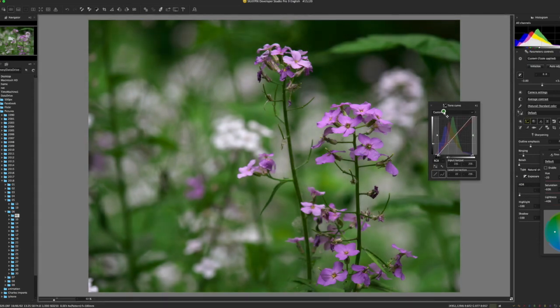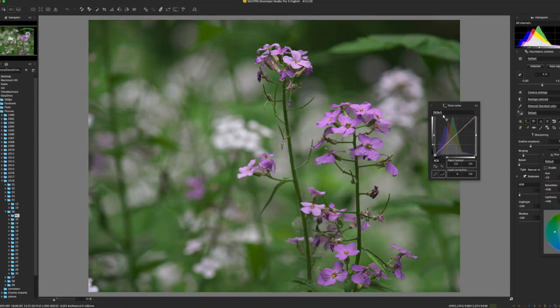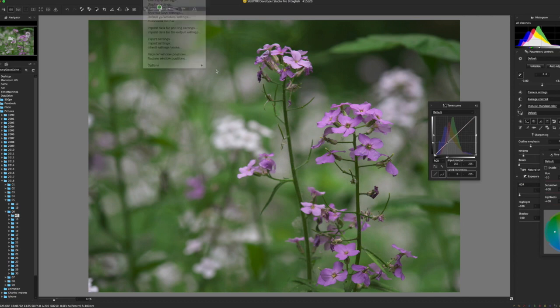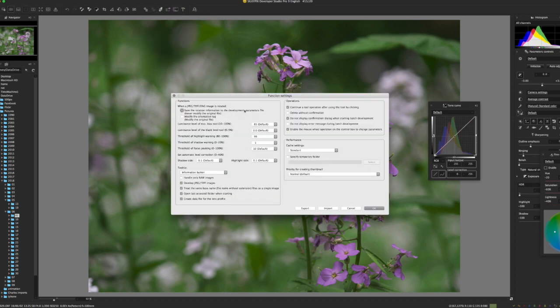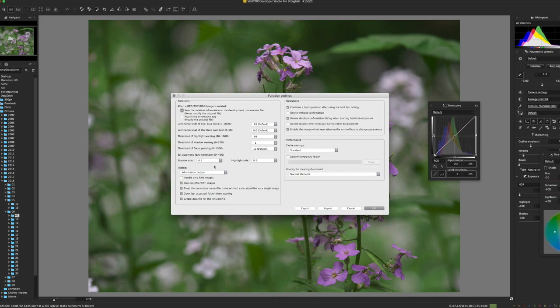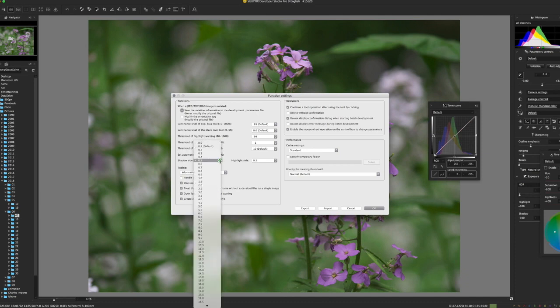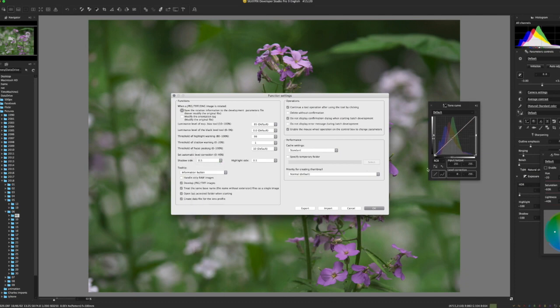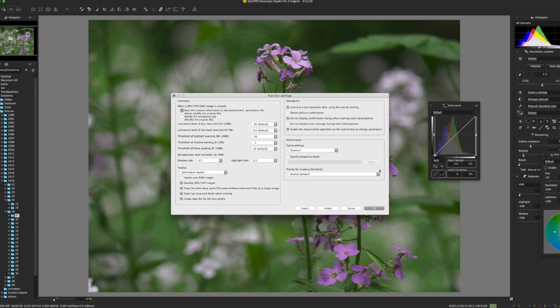And the problem is with SilkyPix 8 and earlier, the Function Settings, the default was 0.5% of your brightest, 0.5% of your darkest parts of the image. And that was the lowest you could go besides zero. And so if you hit the Auto Levels button in SilkyPix 8 or below, it tended to be really harsh. You could easily blow out highlights. You could block shadows. It was really not very useful because you're basically throwing away 1% of all your total pixels, which doesn't sound like a lot, but it could be pretty bad.